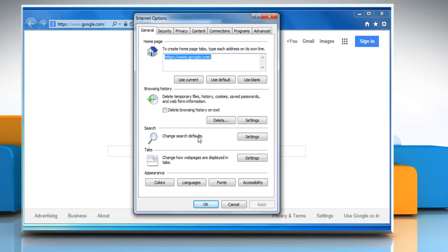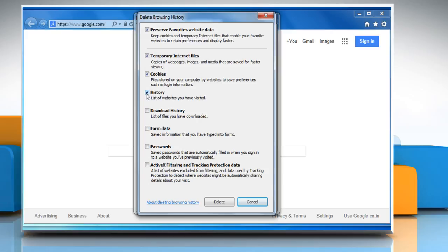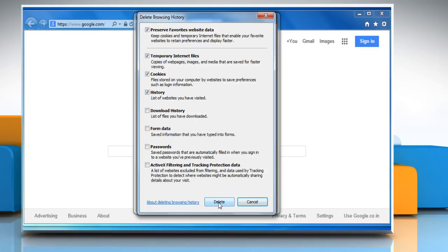In the general tab under the browsing history section, click on delete. Make sure the check boxes next to temporary internet files, cookies and history are selected and then click on delete.